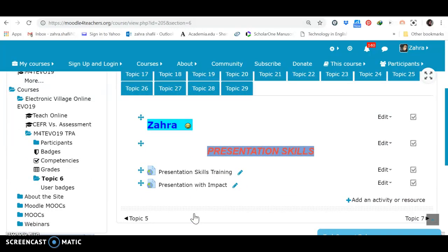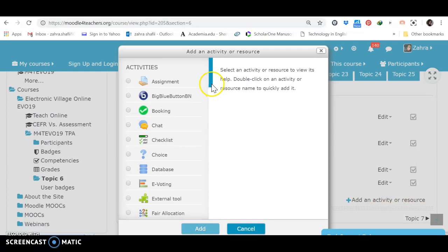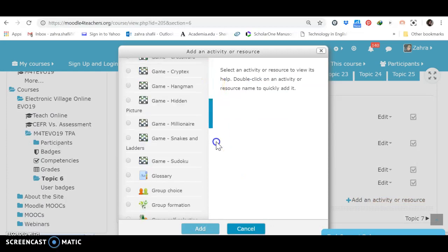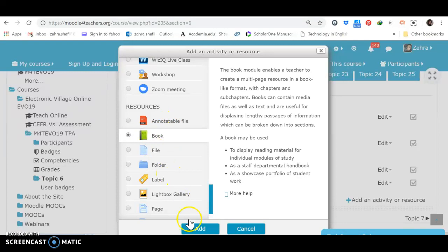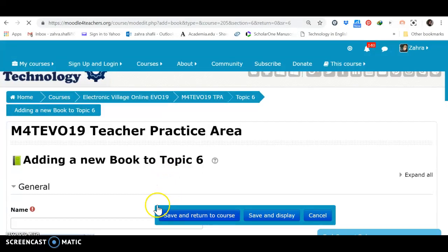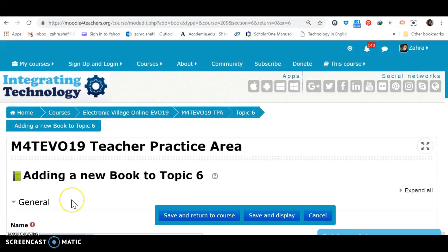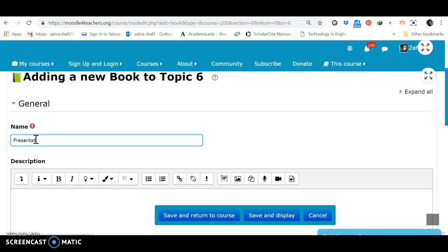Again, another one. Well, these are just resources and the contents. We can add books. We can add pages, annotatable files, and other resources. Okay. Let's see how this one works. Presentations, skills.